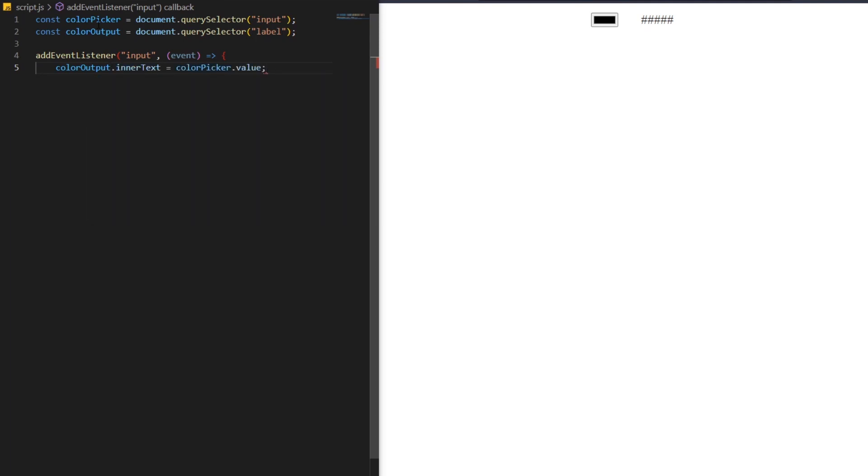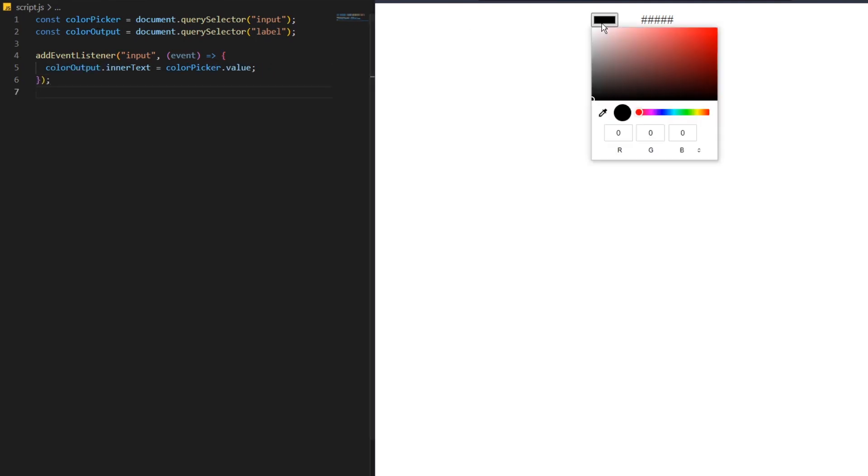When we choose a color with the color picker, we assign its value to the label tag to show the values on the HTML page.